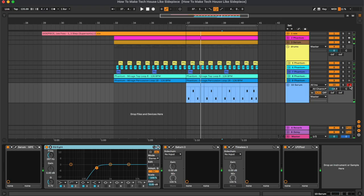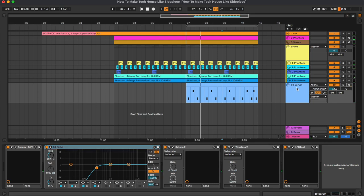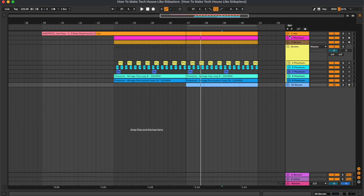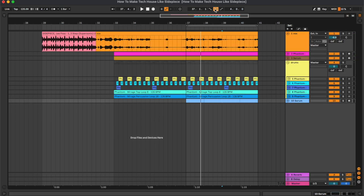So yeah, basically that's all for this project. Now you can hear the final result.